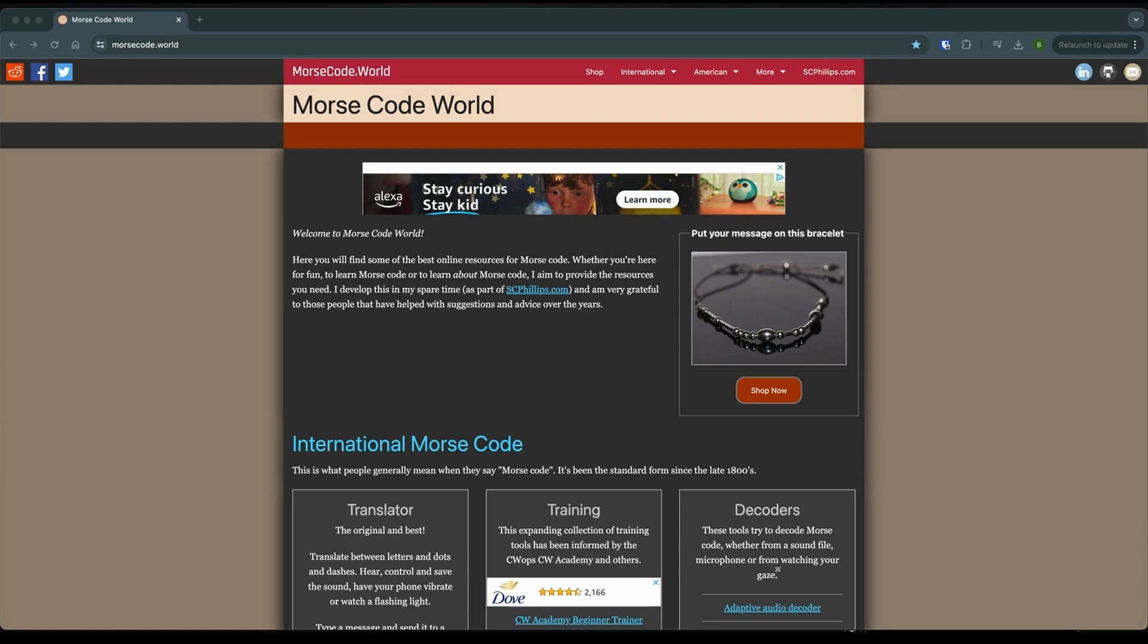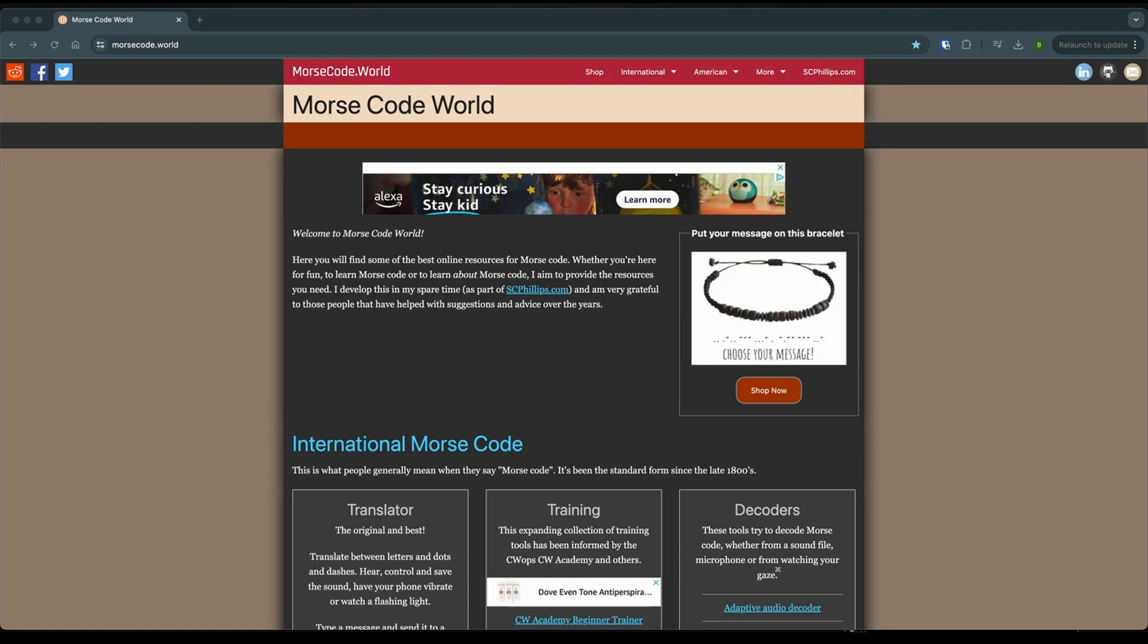Okay, it's time to get started and we're gonna start off by going to morriscode.world. This is a great website put together by Stephen Phillips in the UK and he does a great job of supporting the ham radio community.